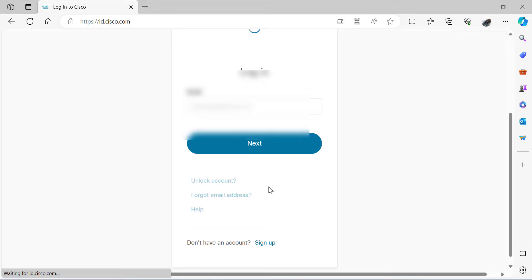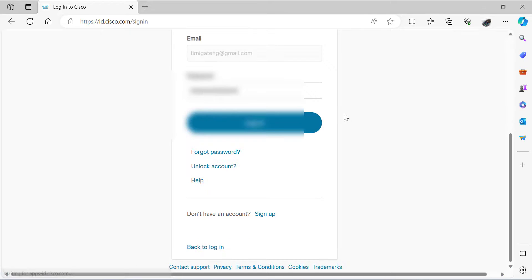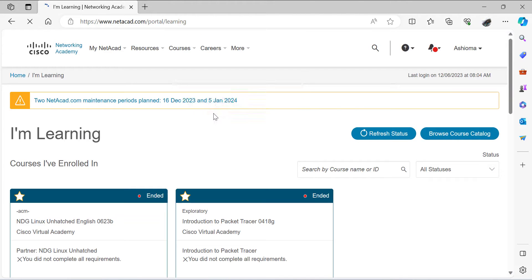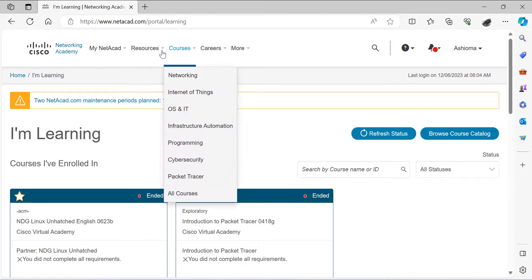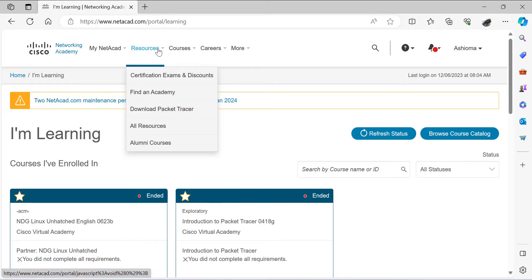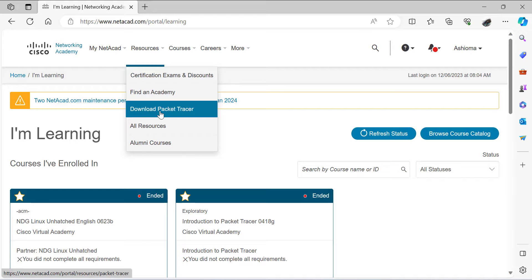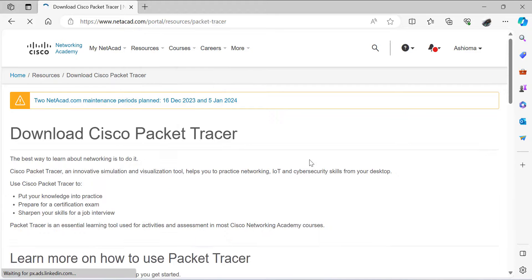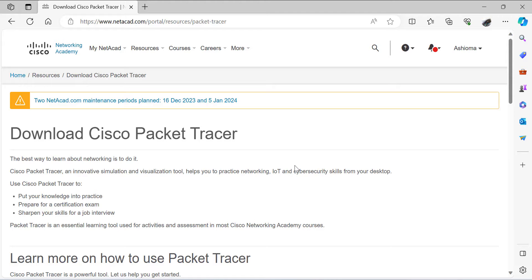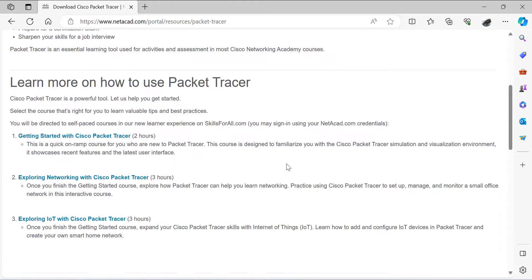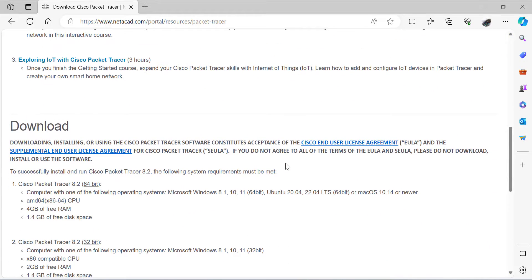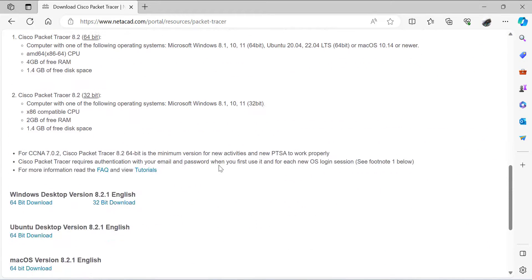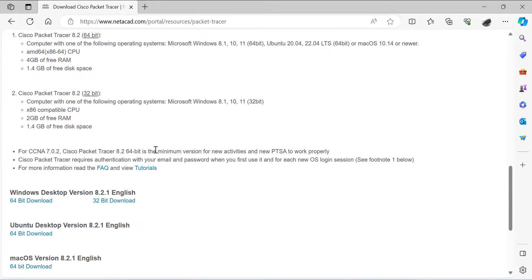If you have your account, you go ahead to log into the NetAcad website. Once you are successfully logged into the Cisco NetAcad website, you go to the resources tab, click on the resources tab, and click on Download Packet Tracer. Once you do that, you will see different versions of the Cisco Packet Tracer application for your download.